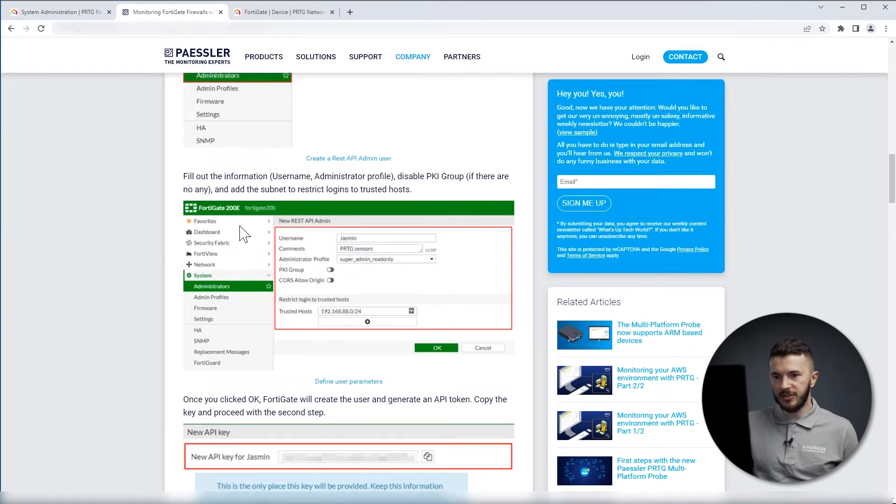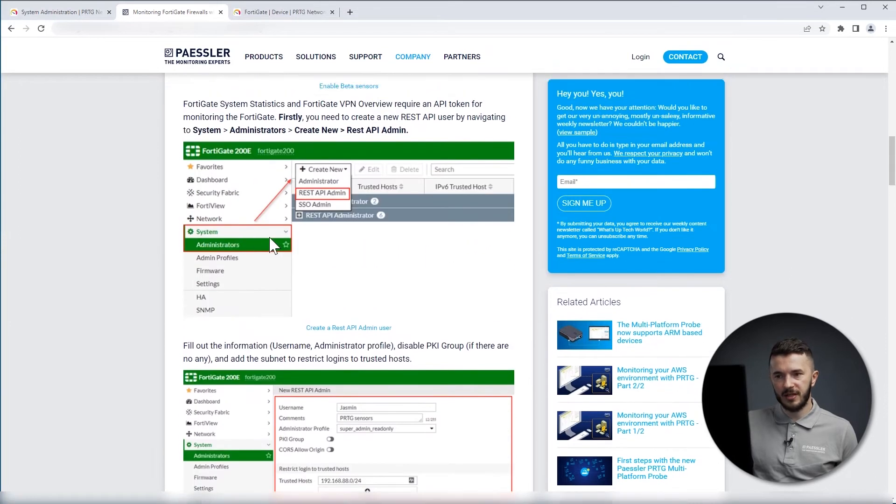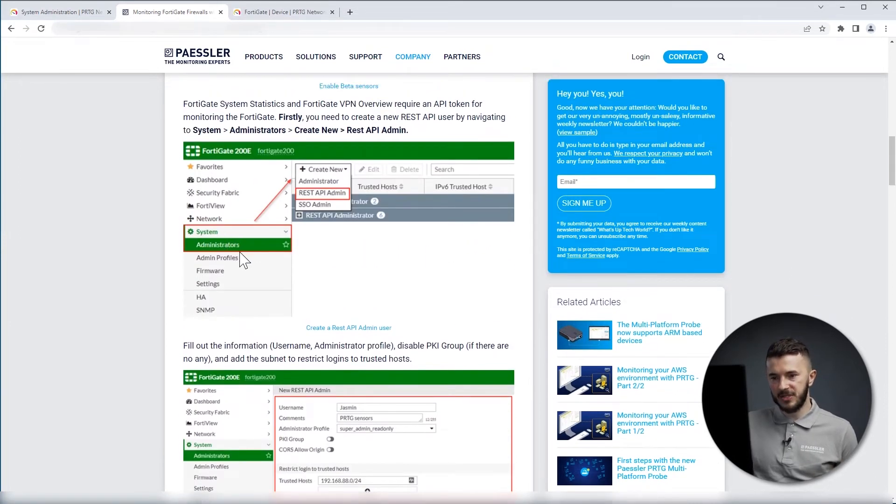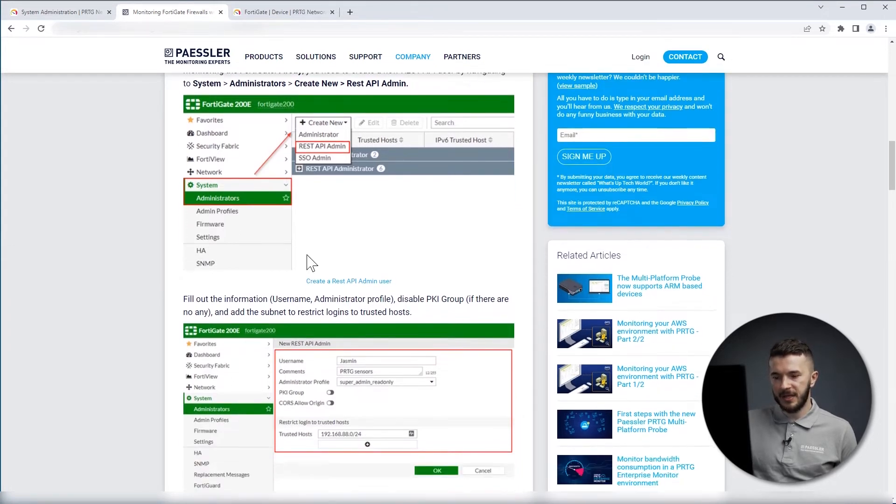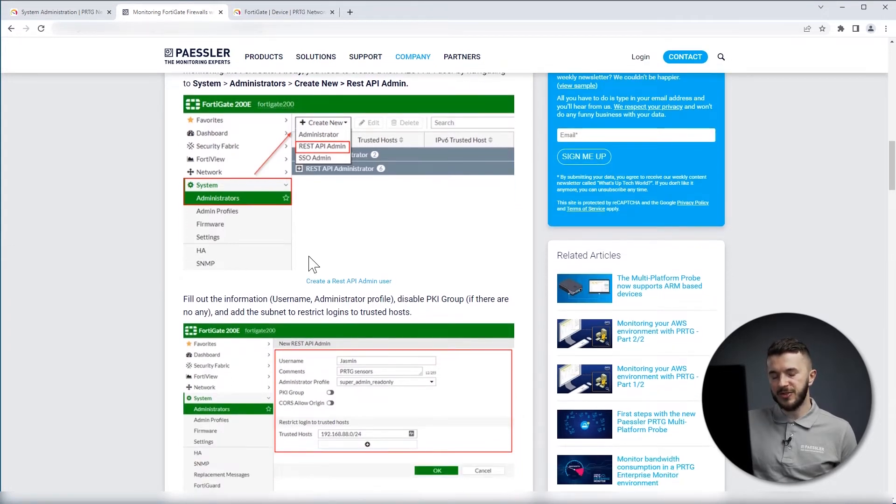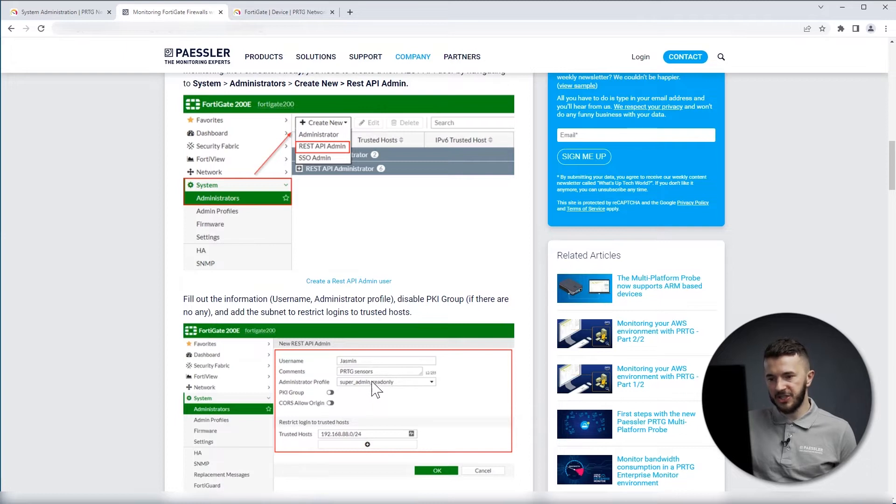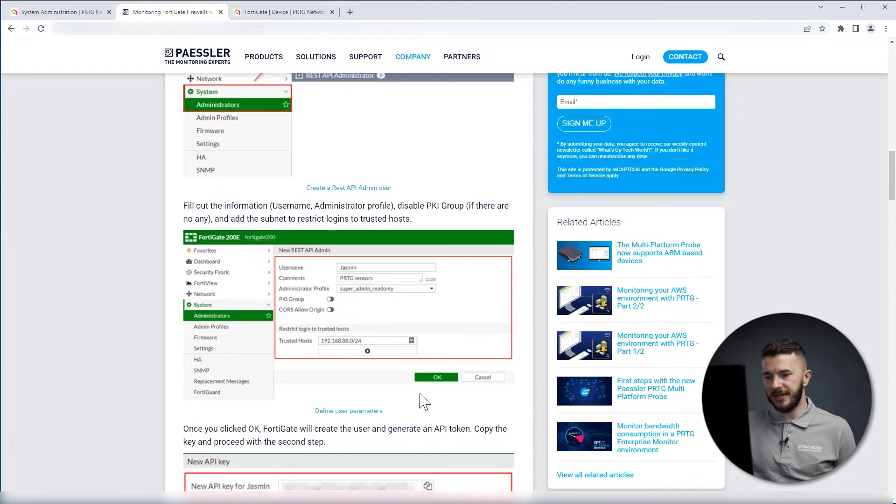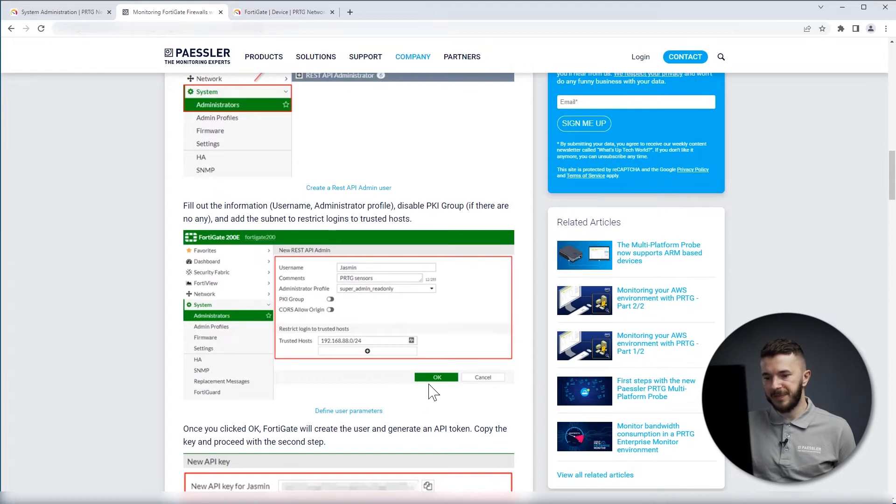So you log into your FortiGate UI, you go to System, Administrators, and you create REST API admin. Here you need to specify Username, Comments, Administration Profile, and if you want, you can enable Trusted Host as well. And then you click OK.